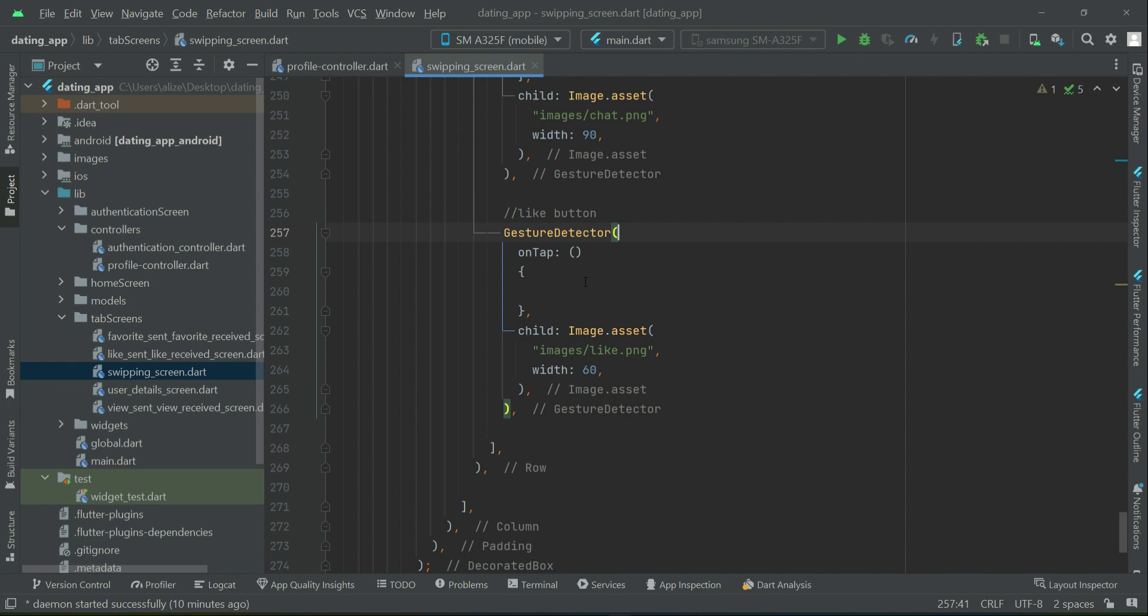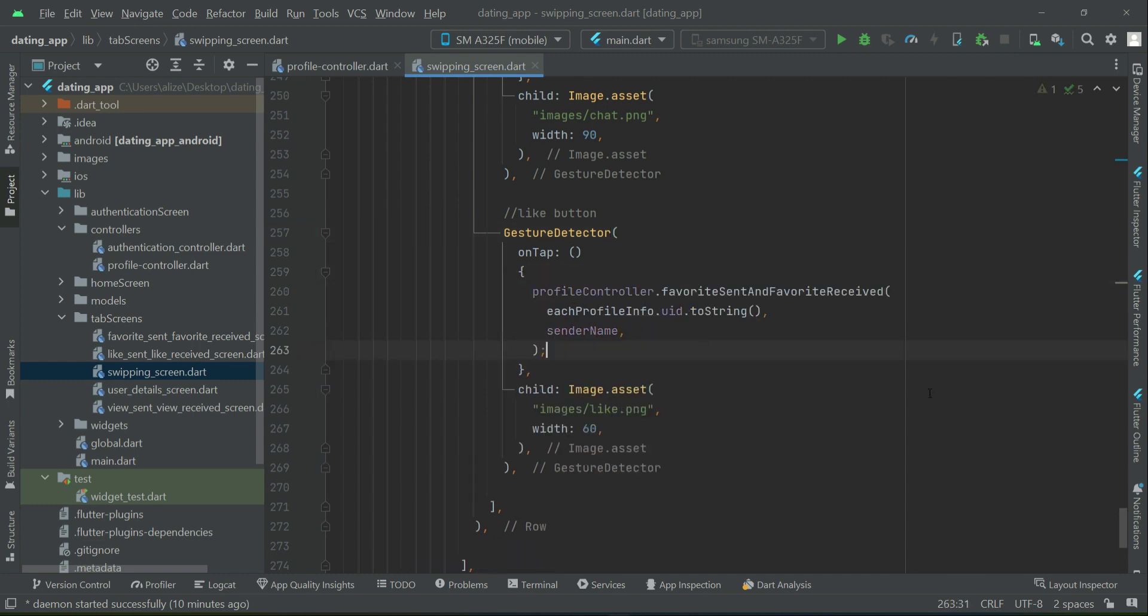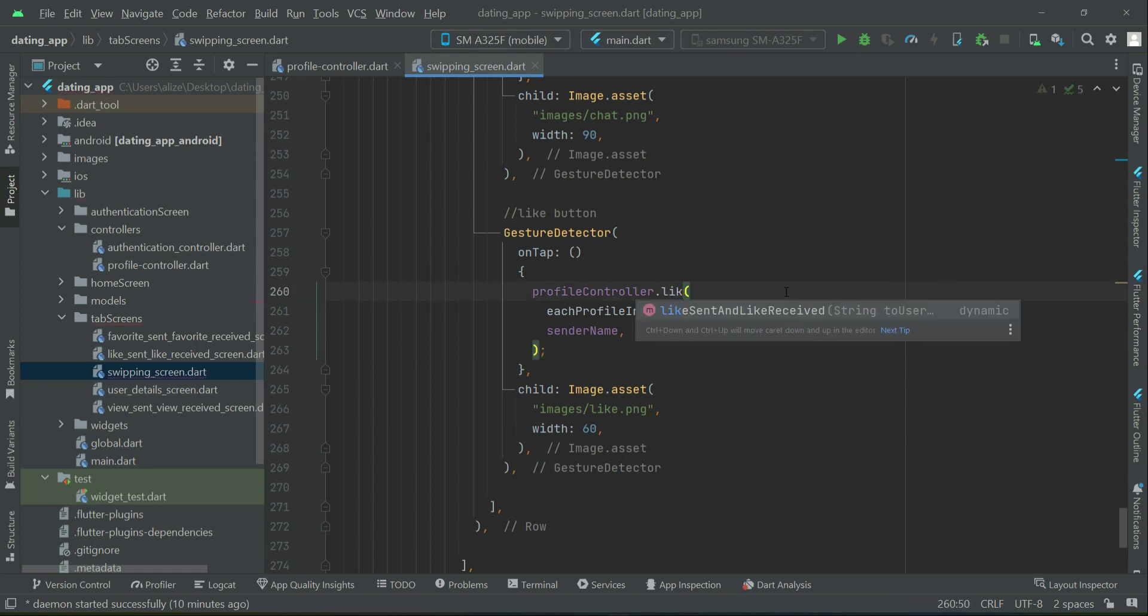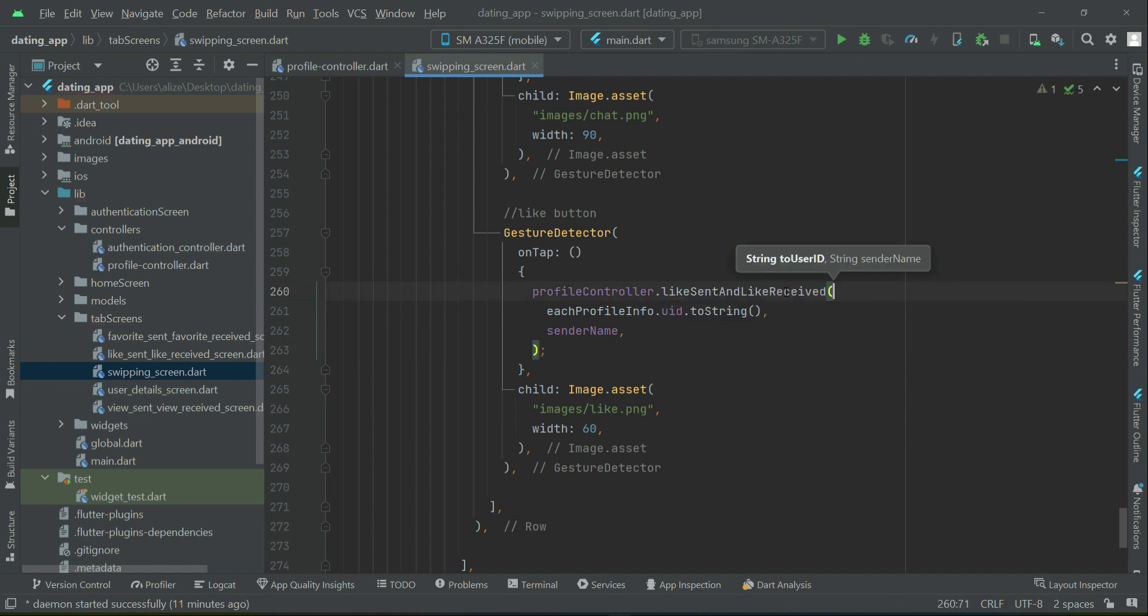You can see here on the on tap click event, we can say like sent, like sent and like received.